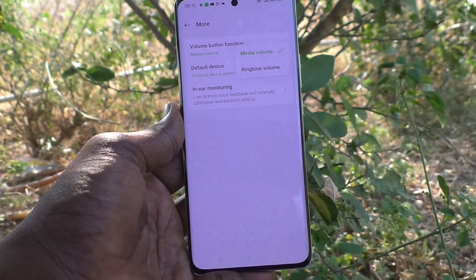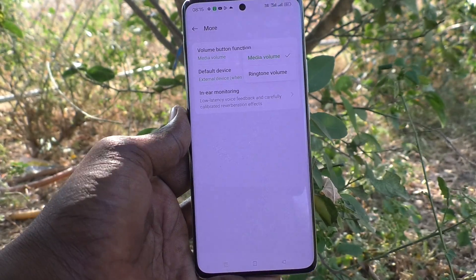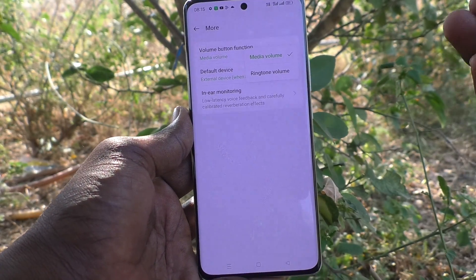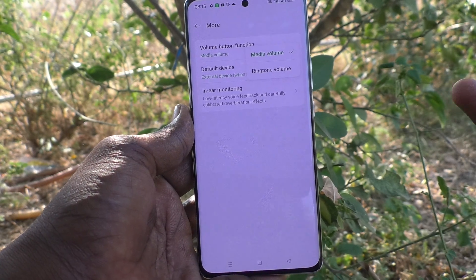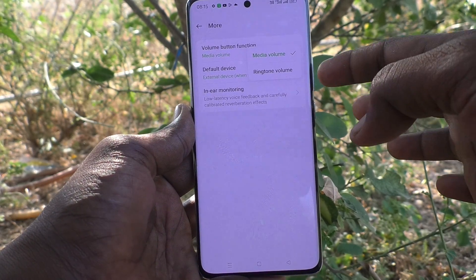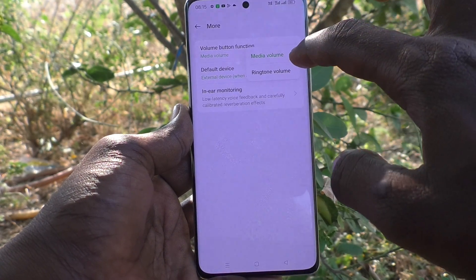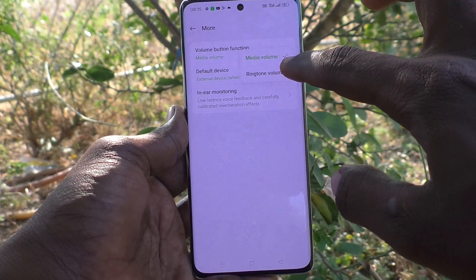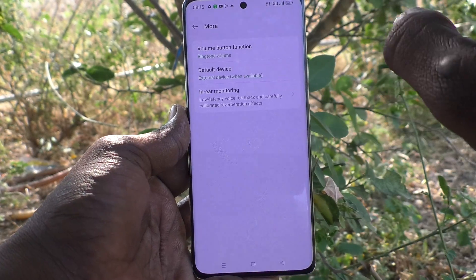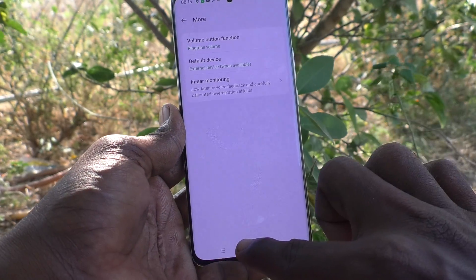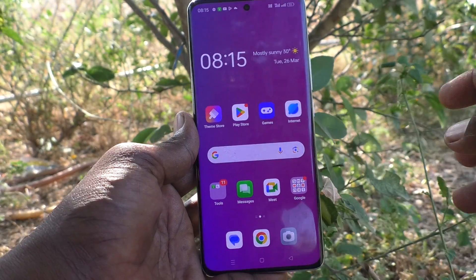Click on it. It is already set to media volume, so media volume is adjusted when you press the volume up key or volume down key. If you change it to Ringtone Volume, from now on if you press volume down or up key, ringtone volume will be adjusted.